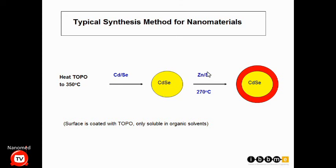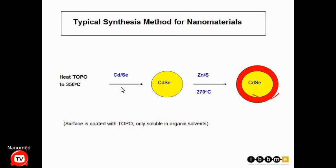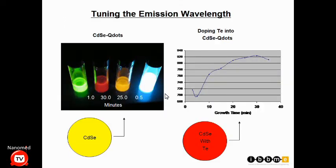Once you have the desired size, you decrease the temperature to 270 degrees Celsius and inject another semiconductor — zinc sulfide — which coats the surface of the cadmium selenide and protects it. This is a general scheme: take a surfactant, heat to a certain temperature, inject your reactant, and within a set time you make your nanoparticle. You can then tune the particle properties.